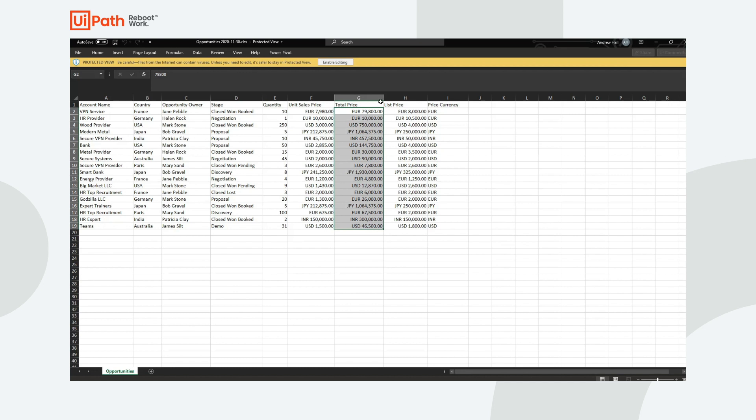What I want to do is convert everything from the local currency in which it's entered. Notice, for example, this has Euros, Dollars, Japanese Yen, Indian Rupees into a particular currency so I can plot changes over time.